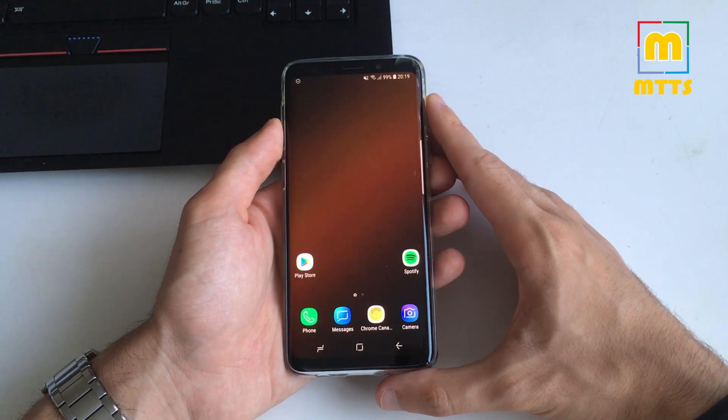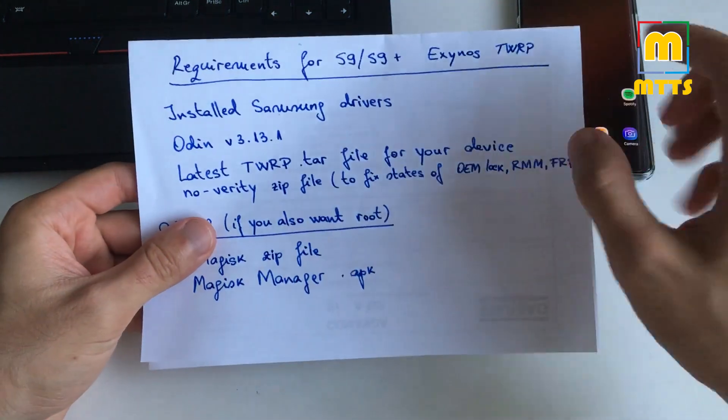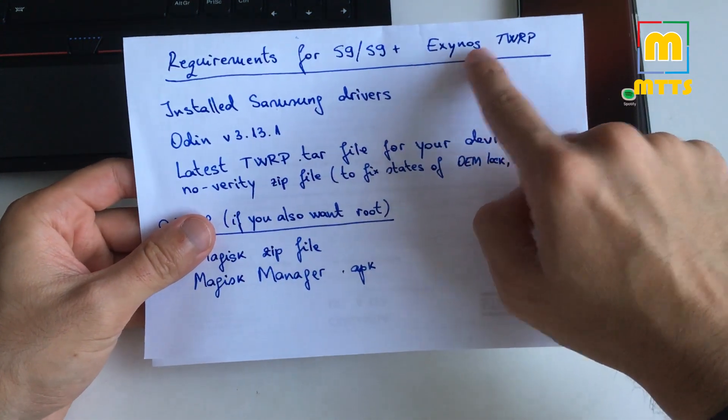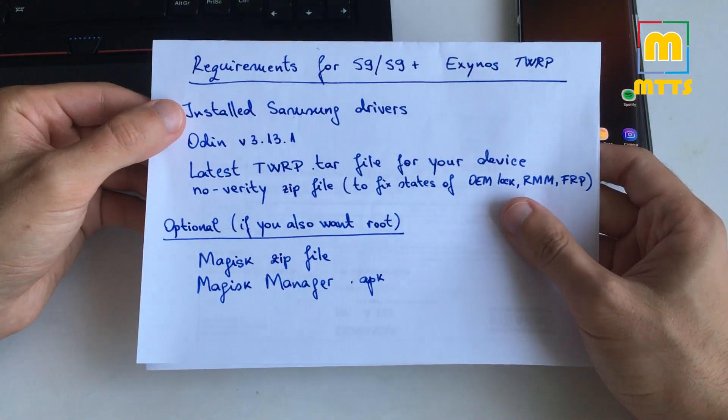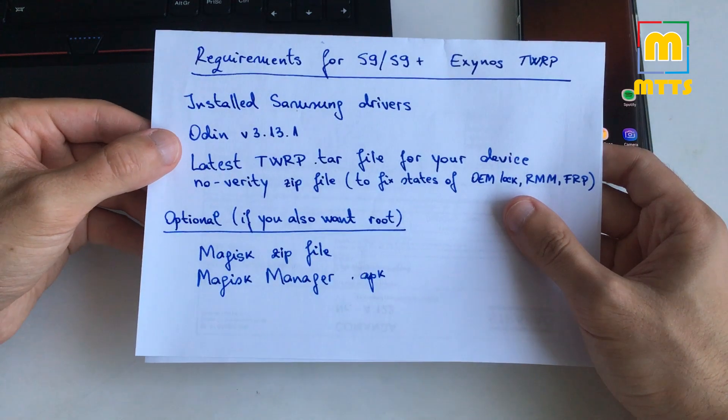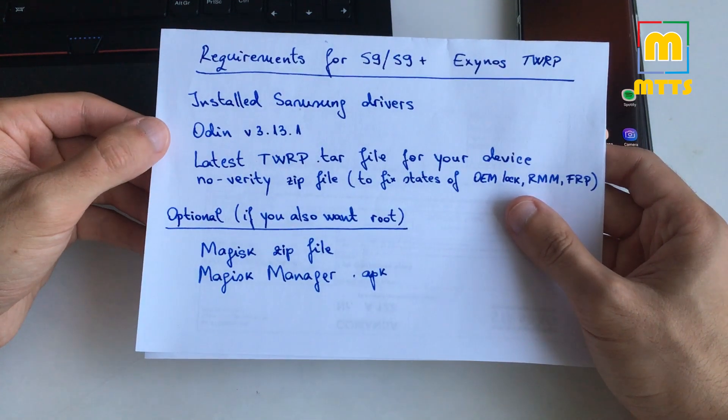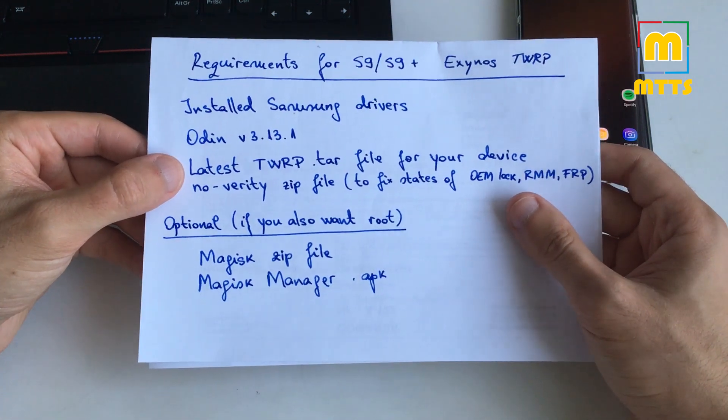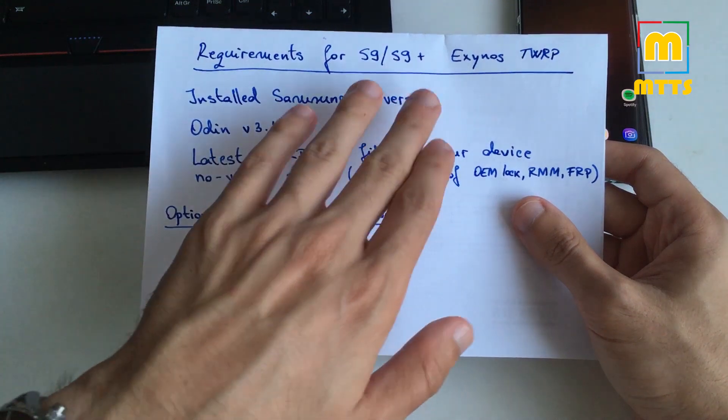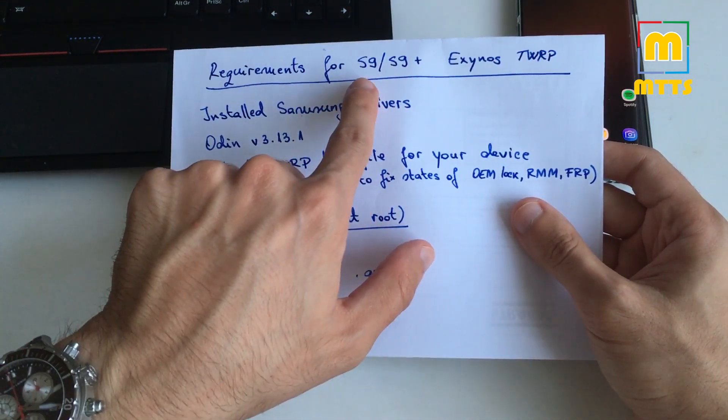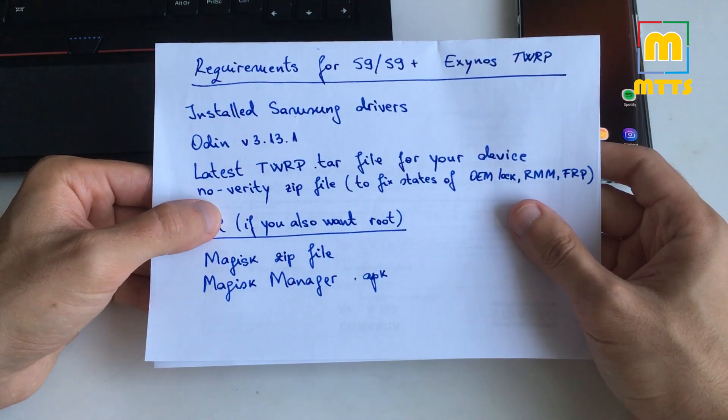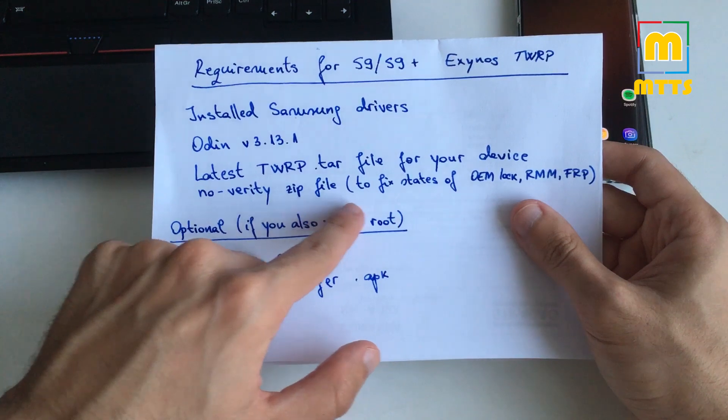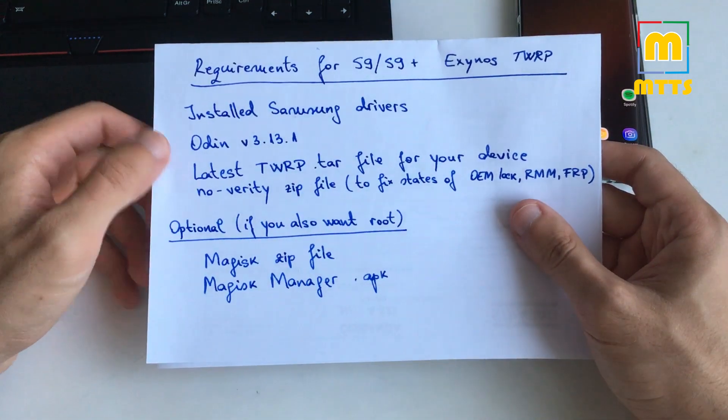So the requirements for this process, once again this is only for the Exynos based S9 devices. You have to install the Samsung drivers. You have to download Odin 3.13.1, the latest version as of now. You have to download the latest TWRP tar file for your device, so there's a specific tar file for S9 plus and another for S9, and also you need to have the latest no verity zip file to fix the states of OEM lock, RMM and FRP.